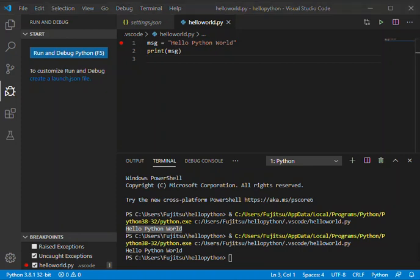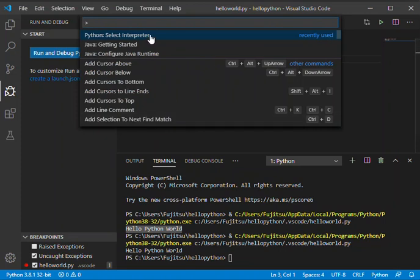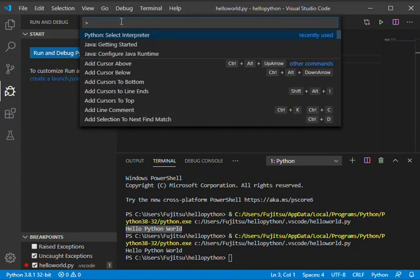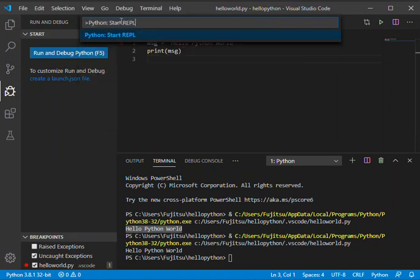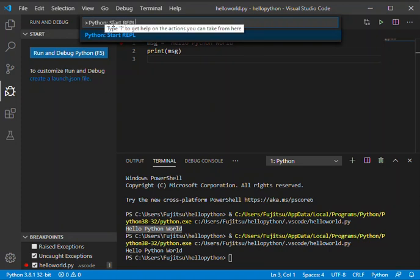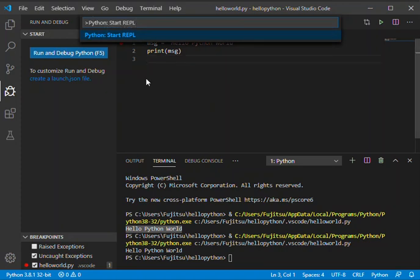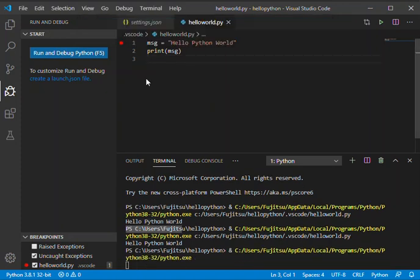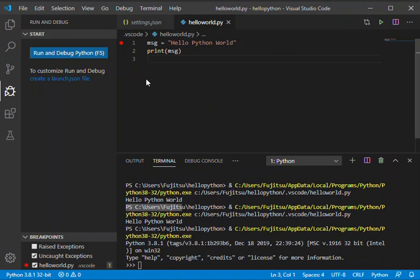You can also run by using the command palette, which is Ctrl+Shift+P. This is where you type in 'Python: Start REPL', and then press Enter. This will go ahead and run it.